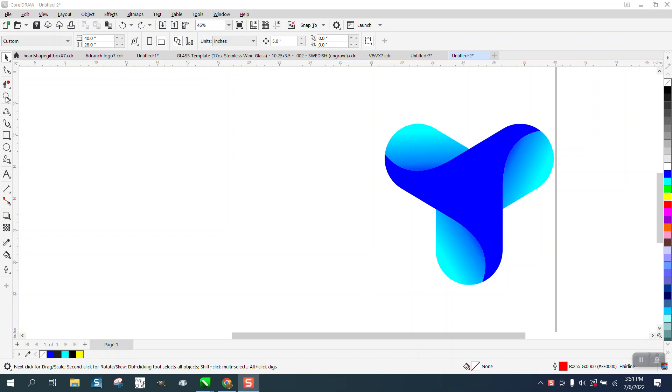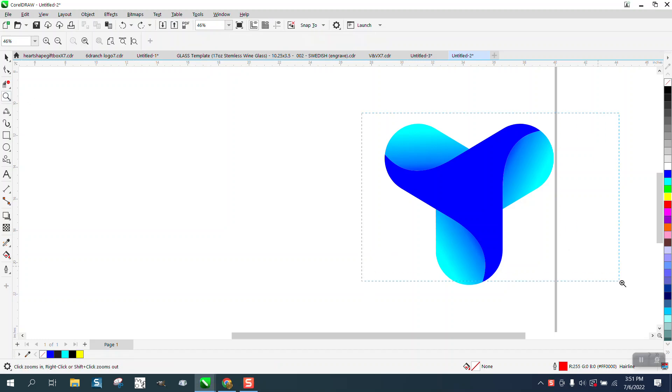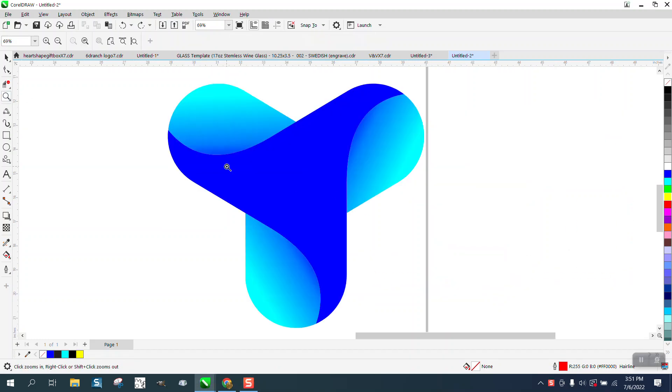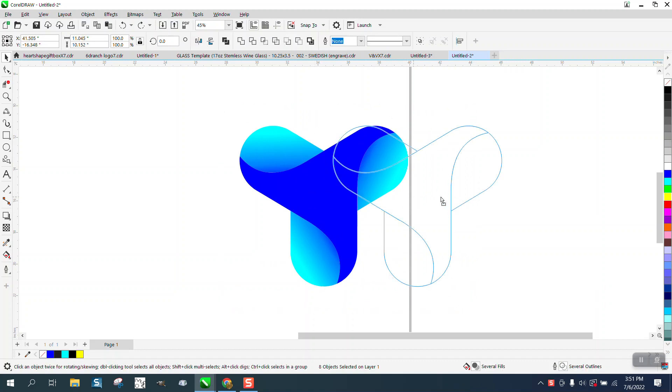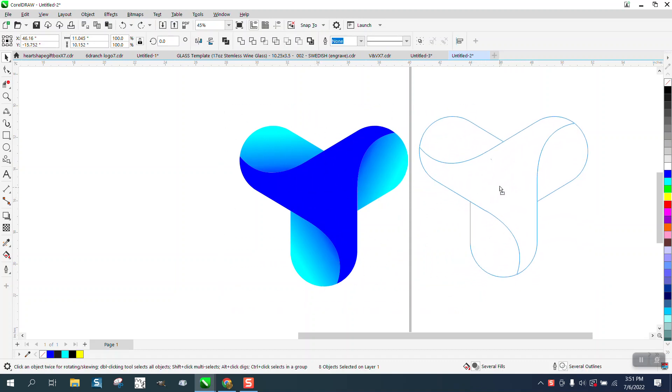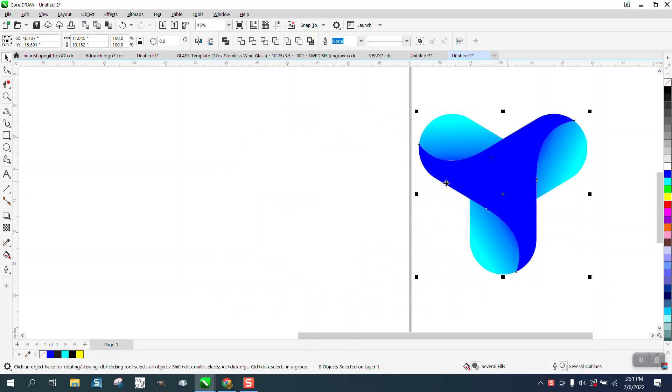Hi, it's me again with CorelDraw Tips and Tricks, and another young lady sent me a video, actually sent me two videos of two different people doing this design.